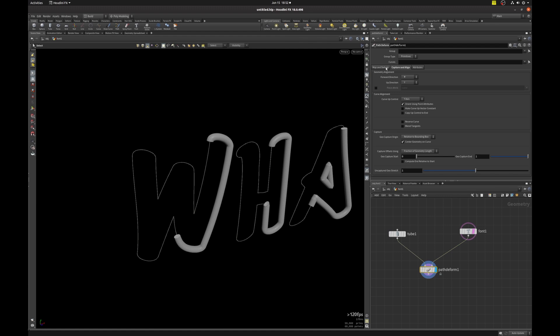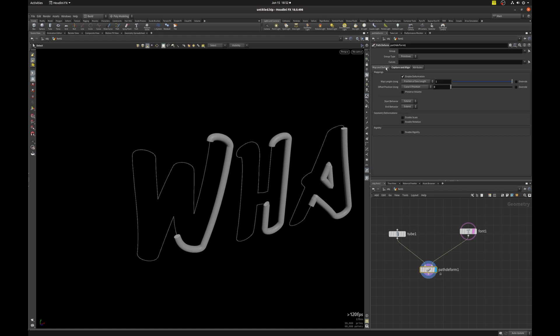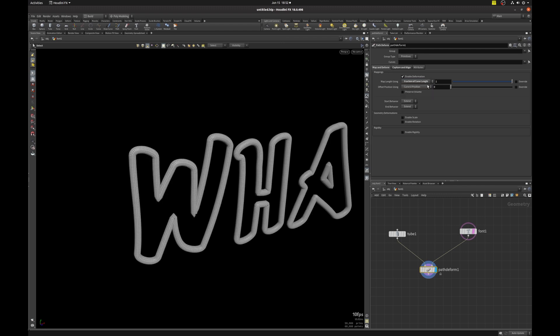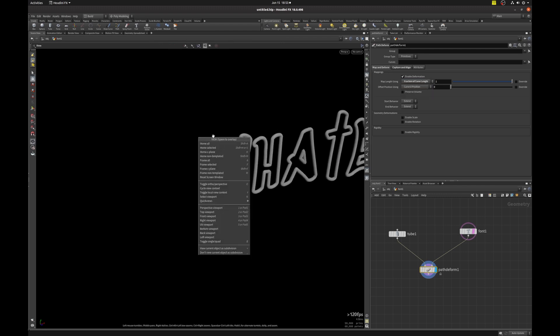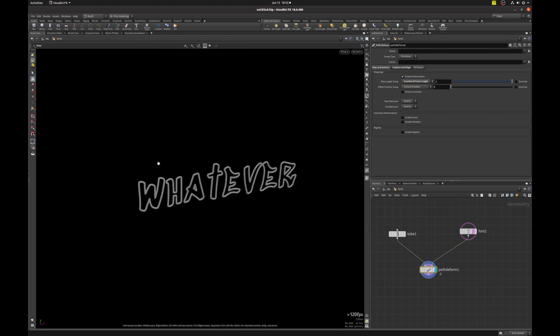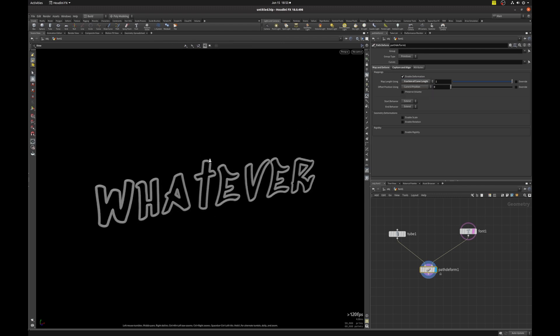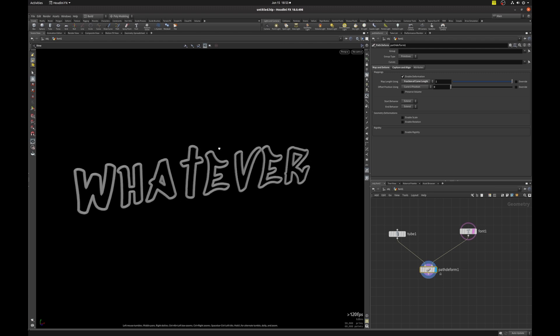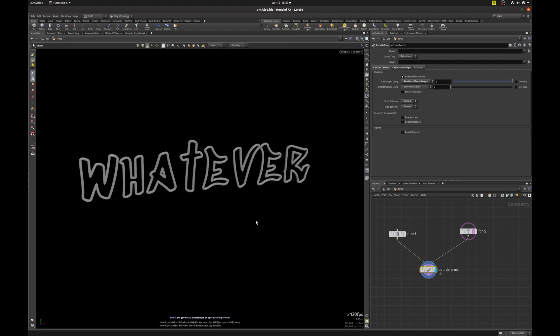And we can do that by clicking on map and deform. And where it says map length using, we're going to set this from geolength to curve length. So that's the maximum length of each font, each letter. So if this is the effect that you're looking for, you need some neon fonts, then you're pretty much done.